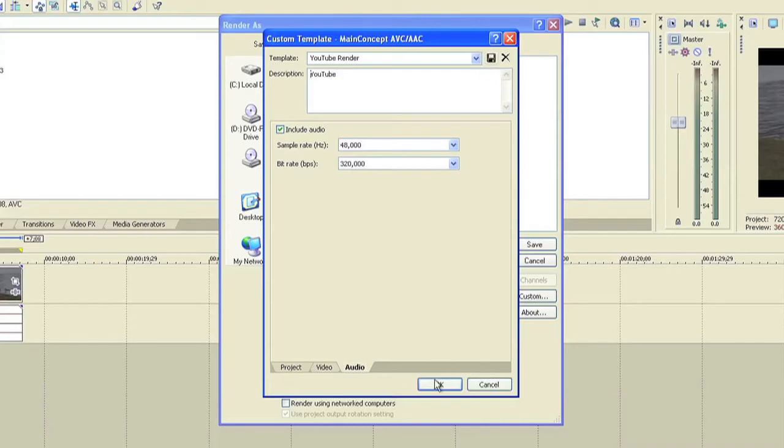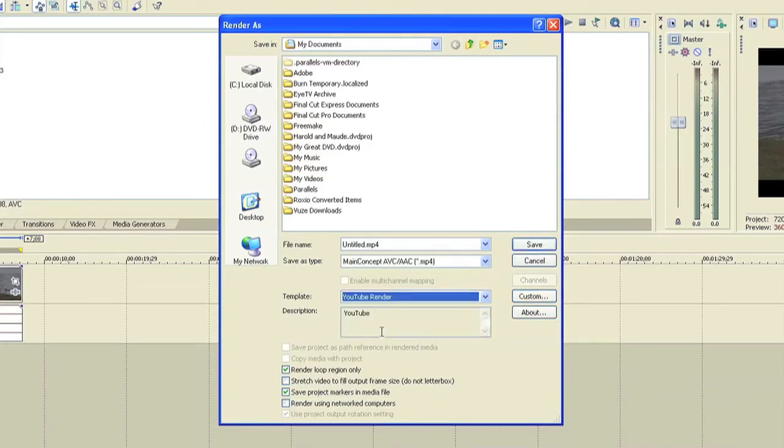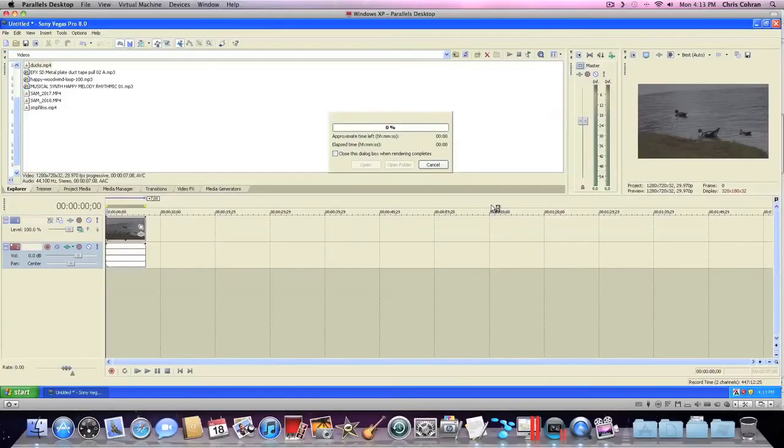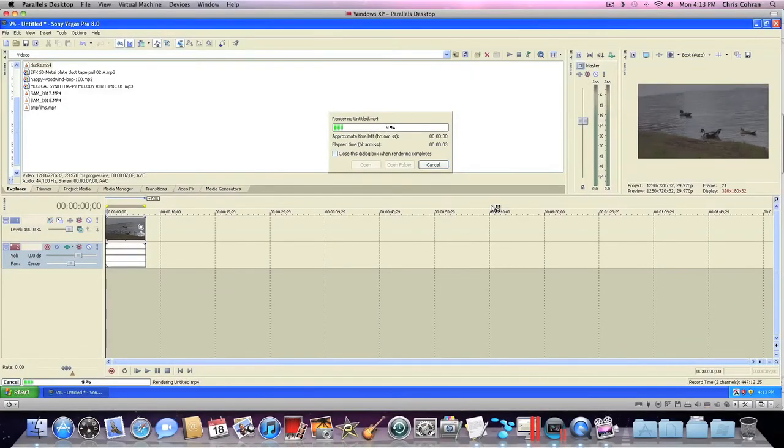After you click OK you will now notice that under template there is a YouTube render that will save it so you don't have to go through that every time you want to render a video. Then just name it whatever you want to and hit the save button.